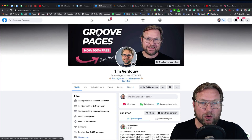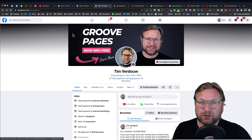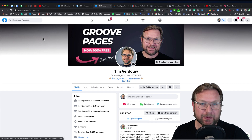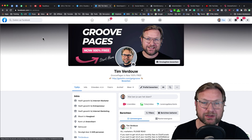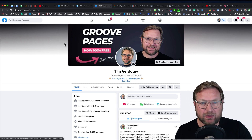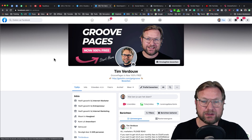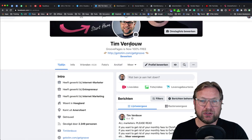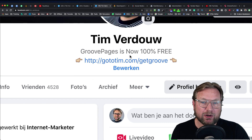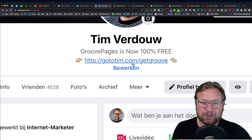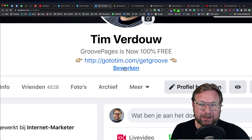You always want to have a compelling headline — something like 'how to build your list' or 'how to get 50 subscribers per day.' In this case, I want people who know me on Facebook to know I talk about GroovePages. The second thing I optimized is my bio. As you can see, in your bio you can change a few lines by clicking the edit button.